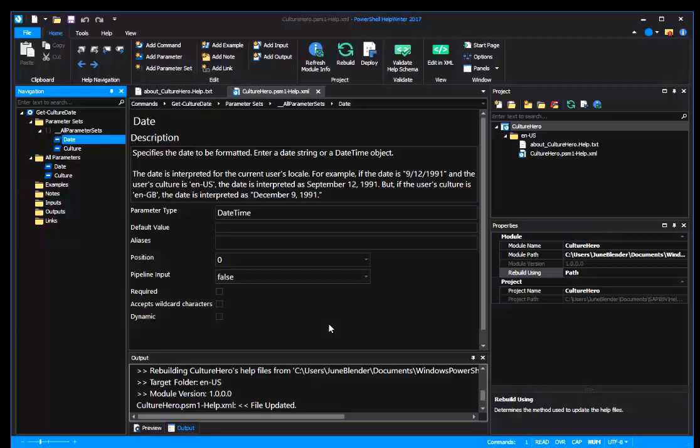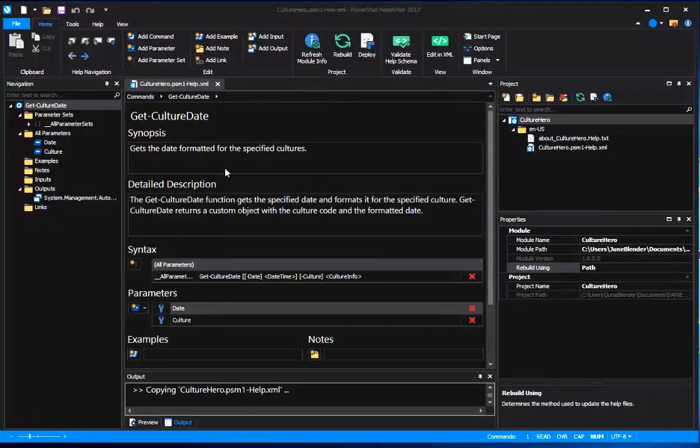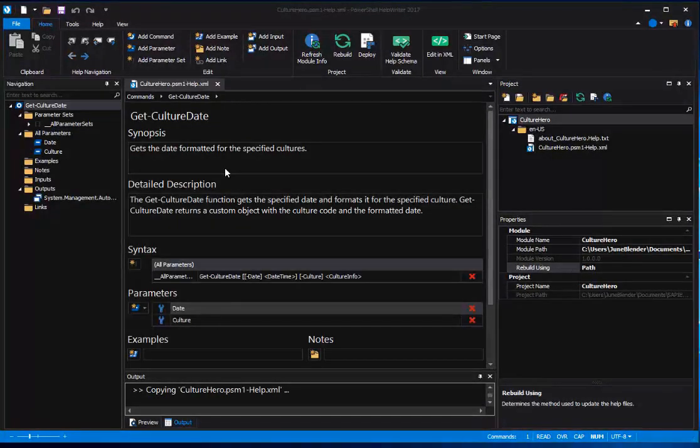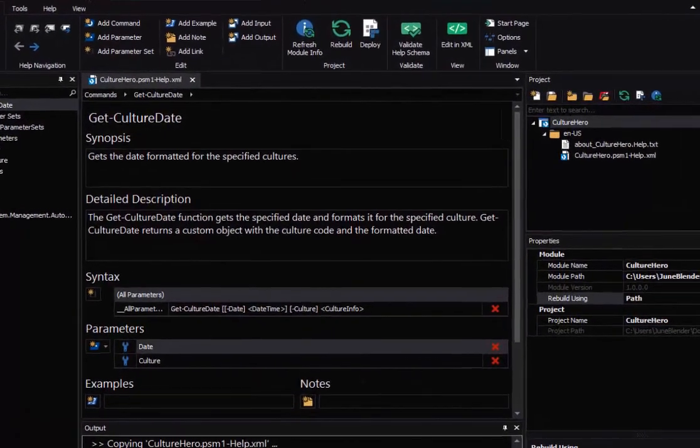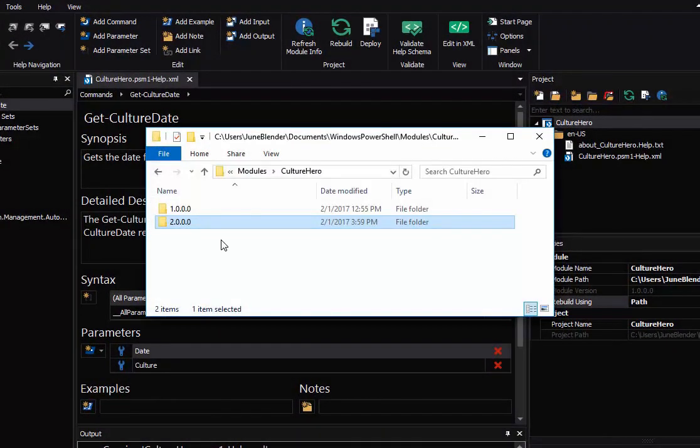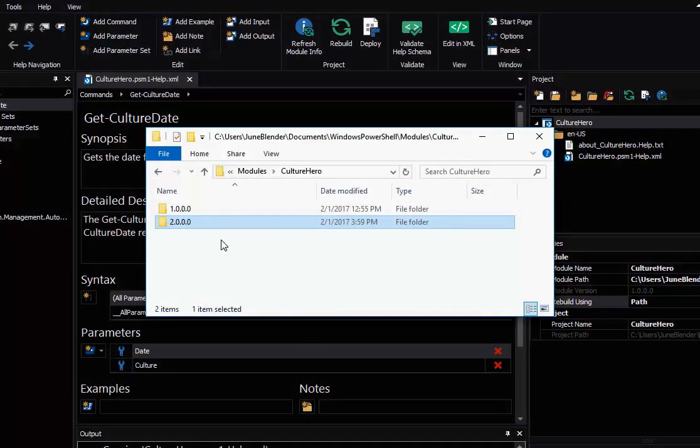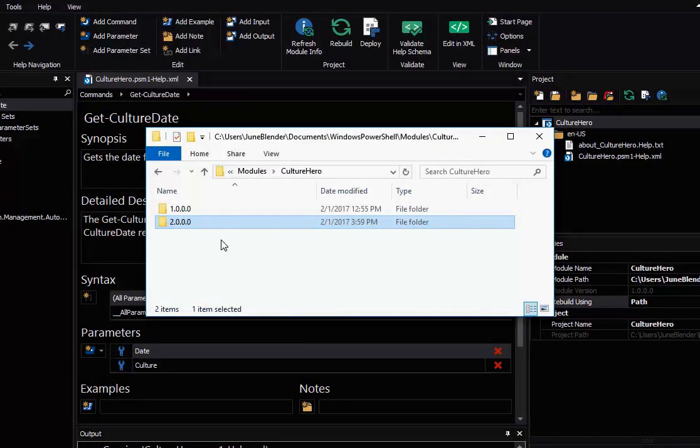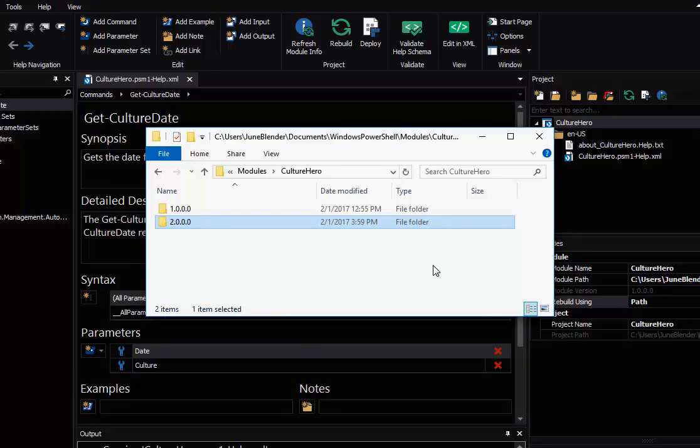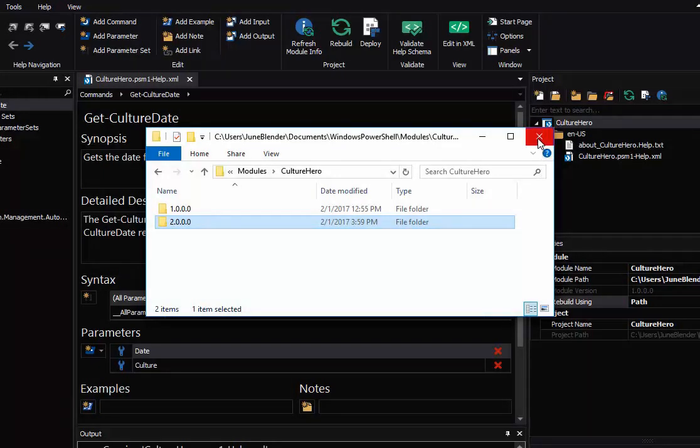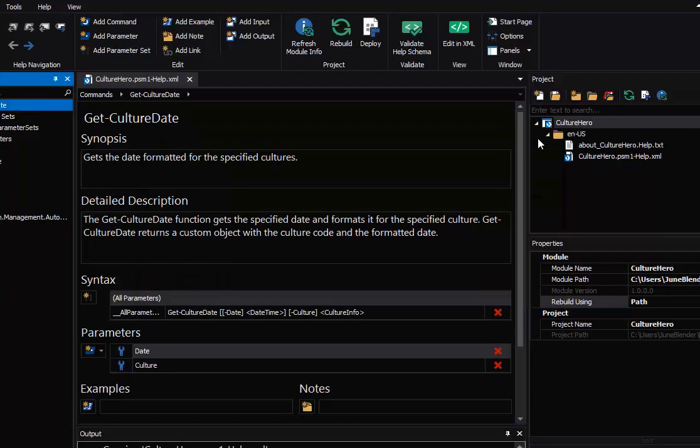That's Rebuild using Path. Let me show you the alternative, Rebuild using Name. So I've been working on this module for a while, and now my version 2 of the module has become stable enough, but I want to update my help project to the code in version 2. Let me show you how to do that.